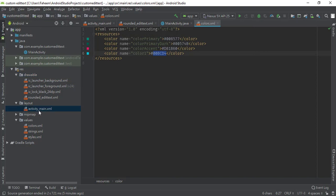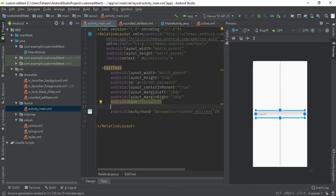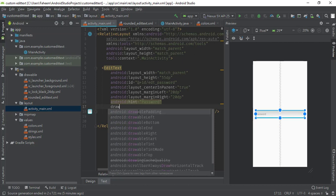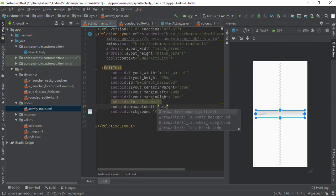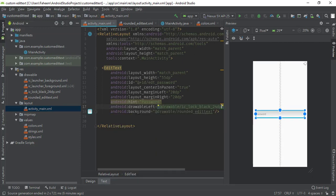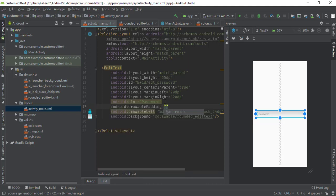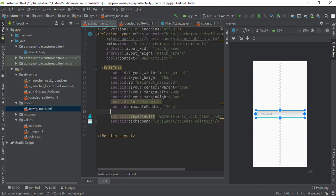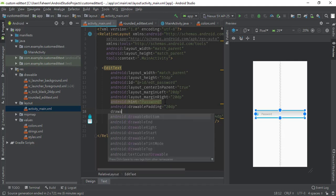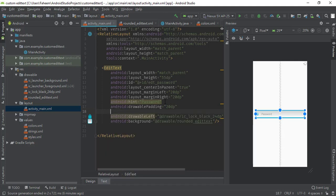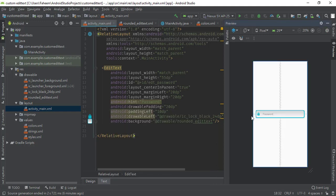Go to your activity_main.xml file and add the property drawableLeft equal to @drawable/ic_lock_black. You can see the icon has been set. Now add another property: drawablePadding equal to 20dp. Then add paddingLeft equal to 10dp so the icon will be positioned further from the corner.